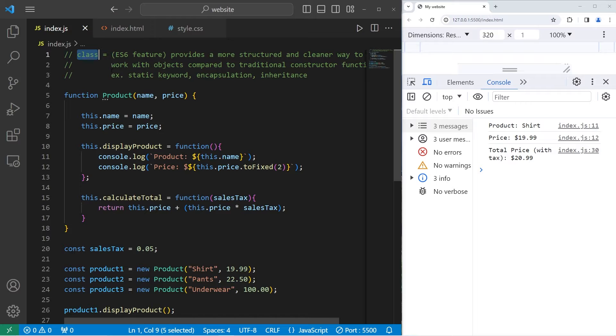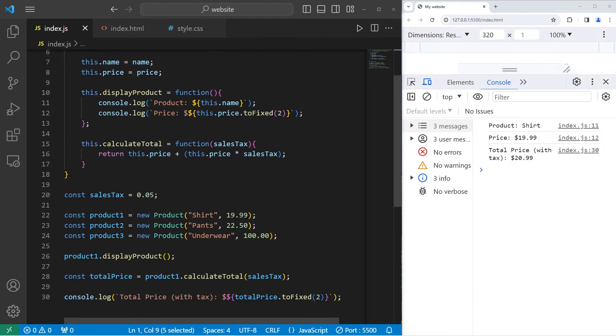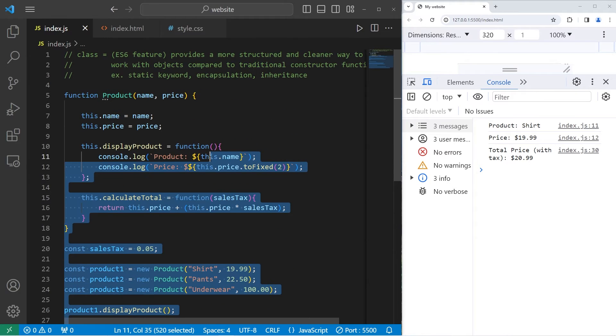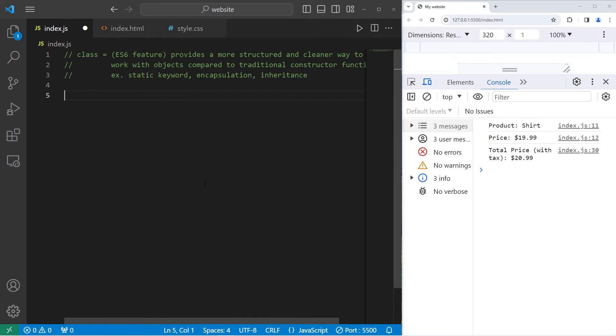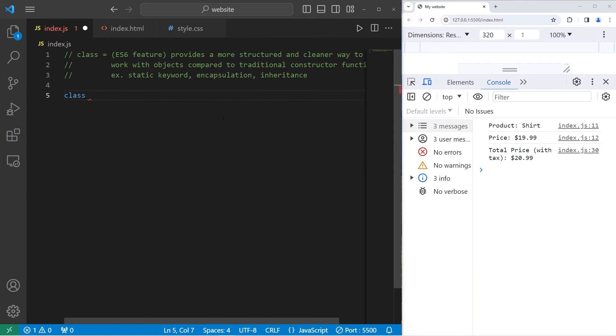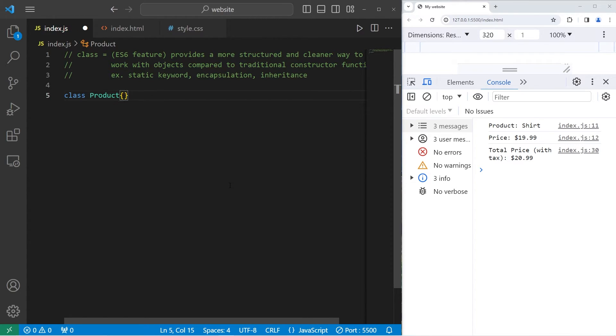So let's start from the beginning. To create a class, you type class, then the name of the object. So our class is going to serve as a blueprint. Our objects will be products. Then add a set of curly braces.